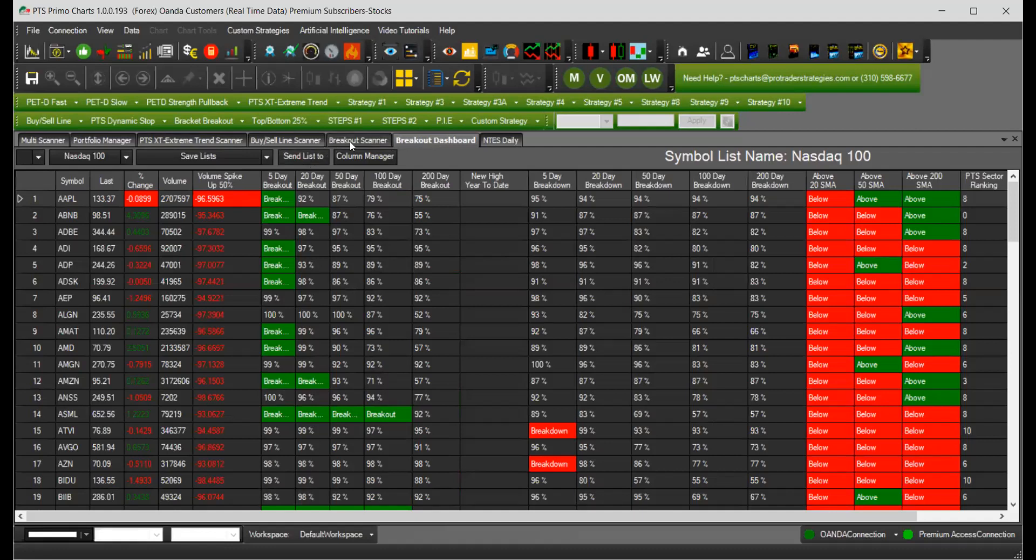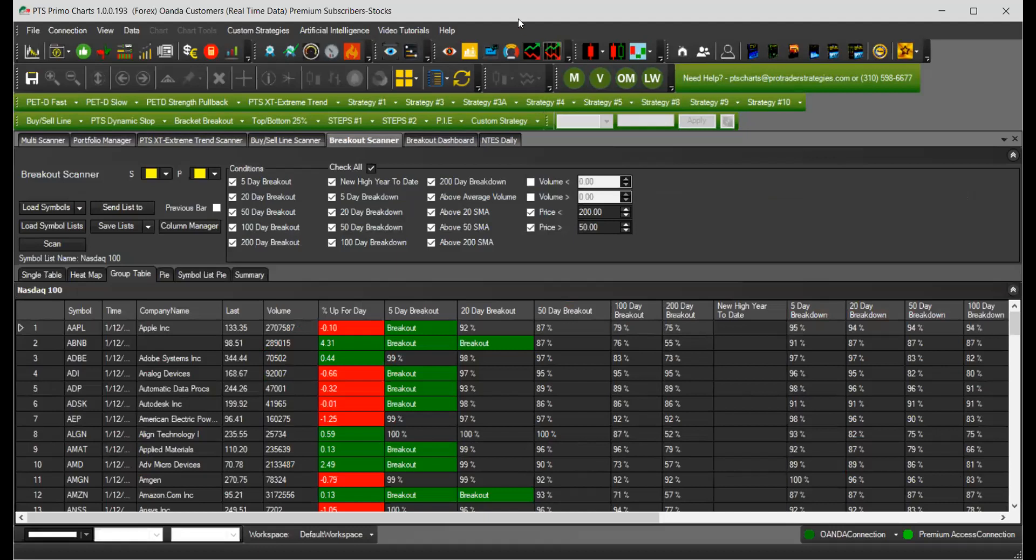So that's about the breakout scanner. I wonder if you have any questions about this one. As always, I'm going to give you like a minute to think.